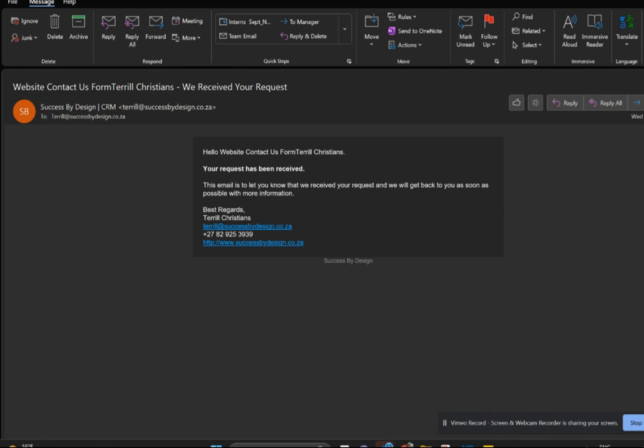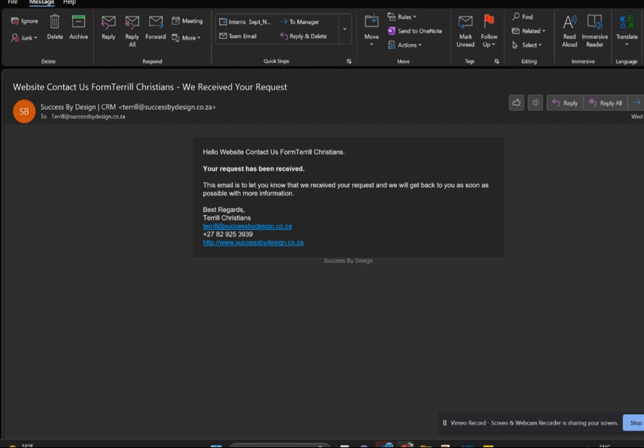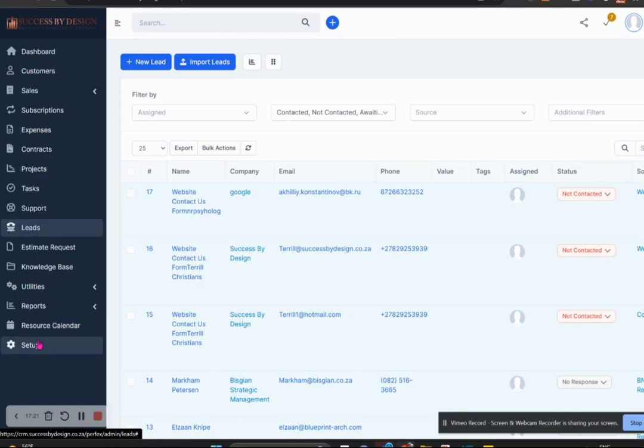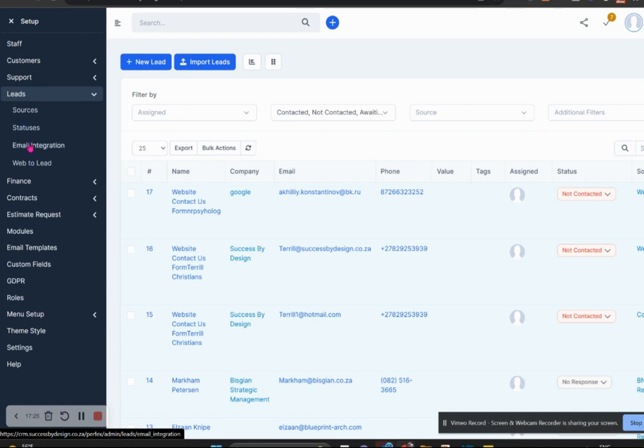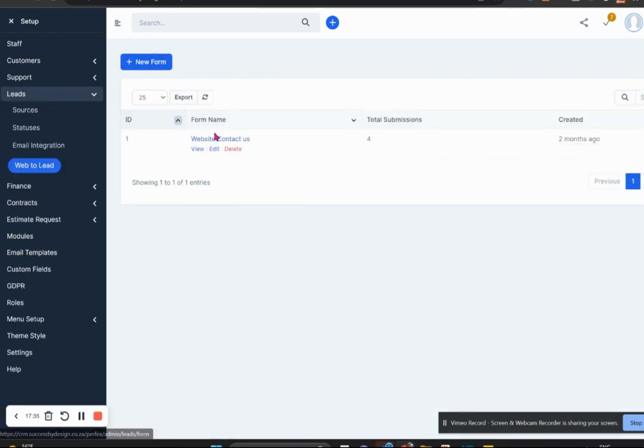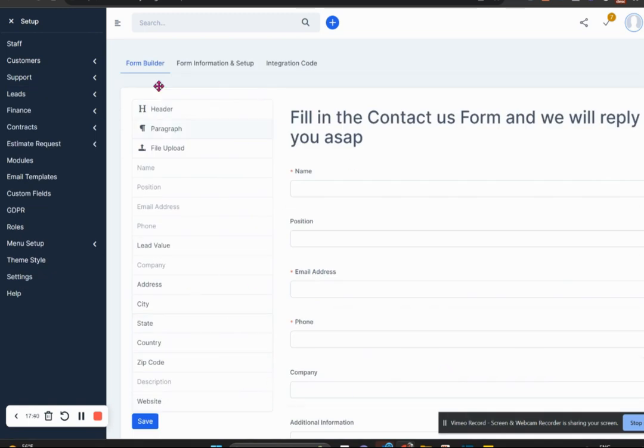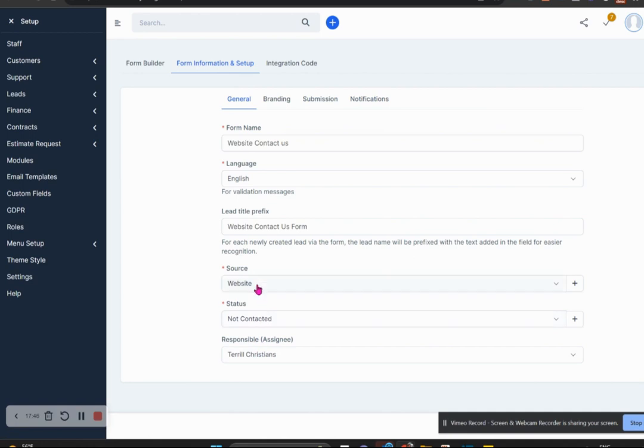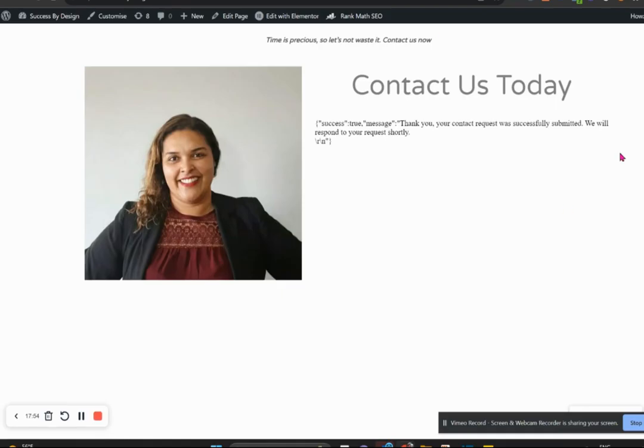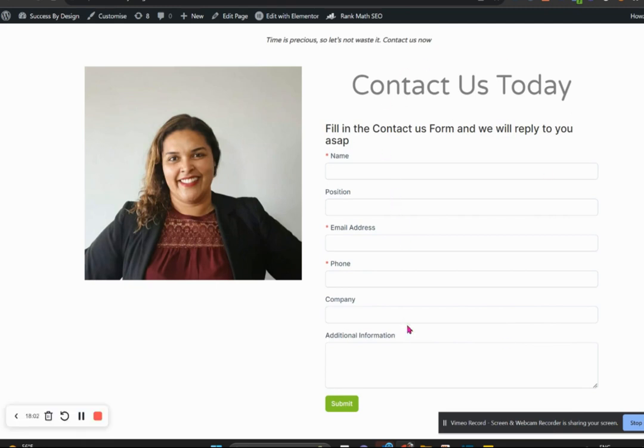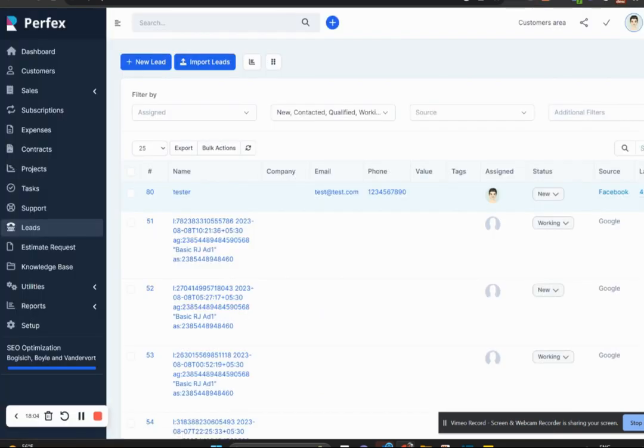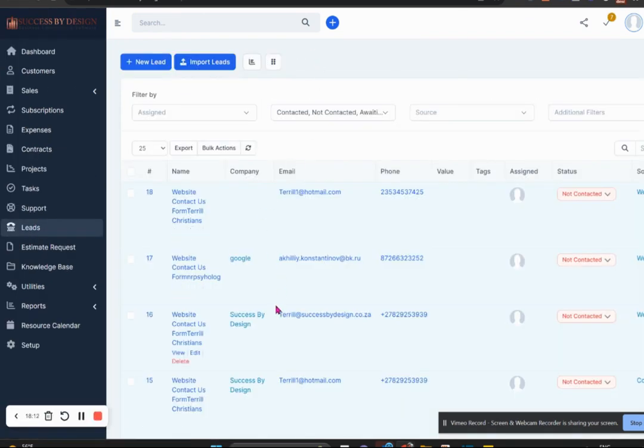How did I do all of this? Within the setup section under leads, we have the ability to do what we call web-to-lead section. So from our website we set up a form, and I'll take you through my form. I chose the fields, I said who is responsible and what the status will be and the source will be when the form comes through. And then I generated a piece of code which I placed on my website. Somebody actually goes in and fills in this form, it automatically goes into my system and sends me an email so that I know that there's a lead waiting for me.